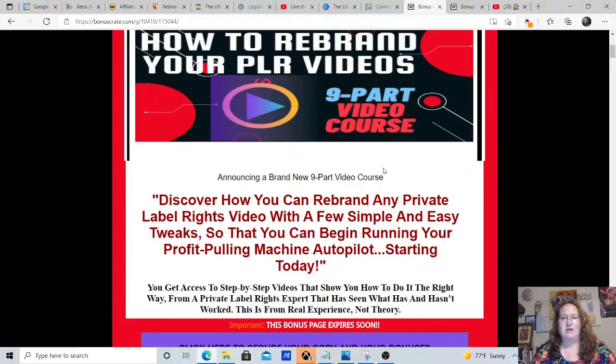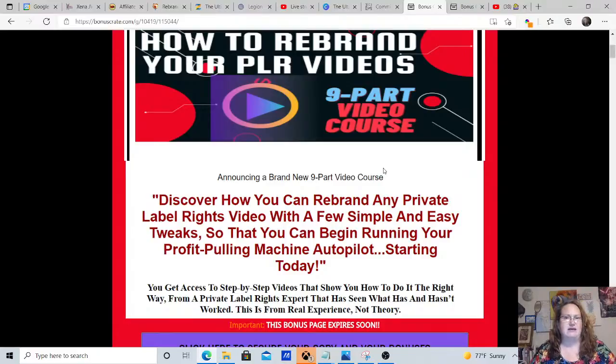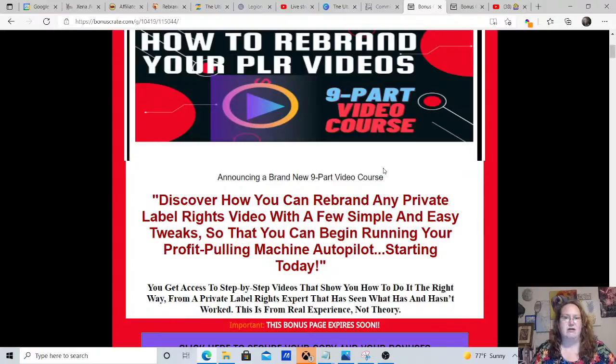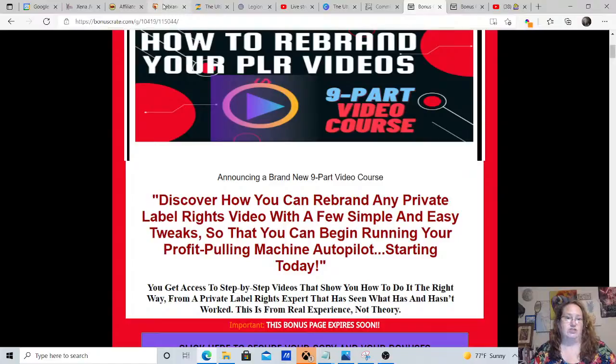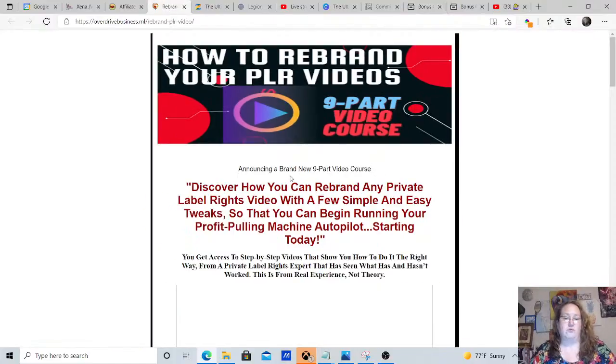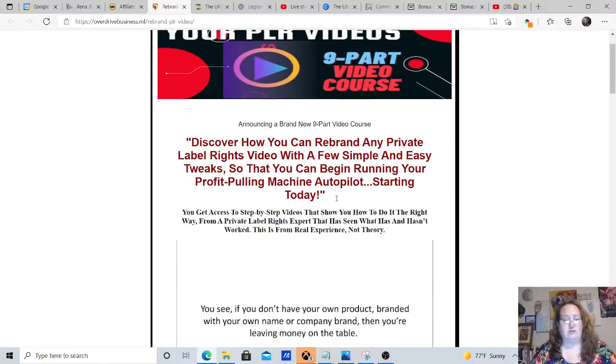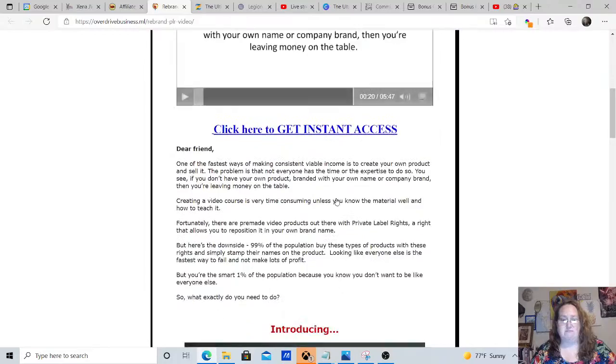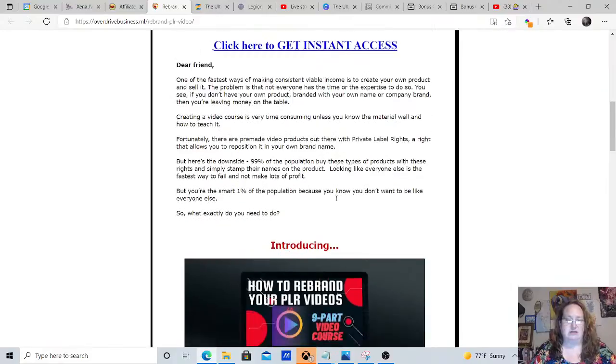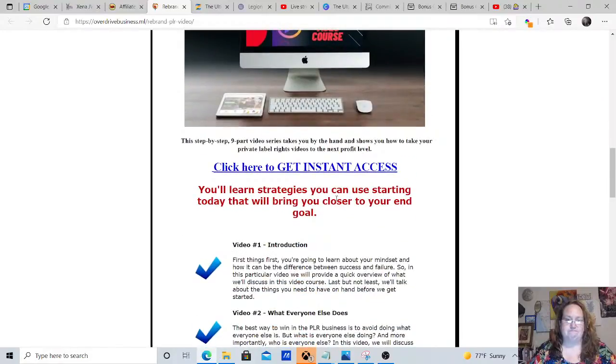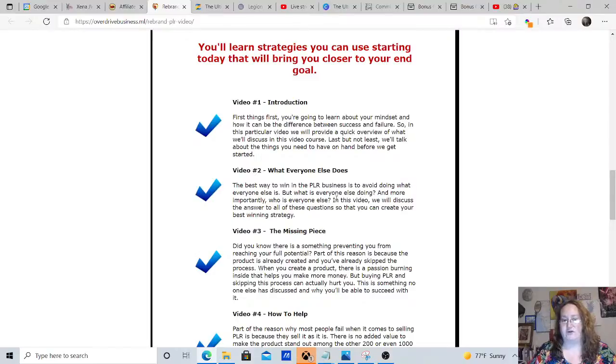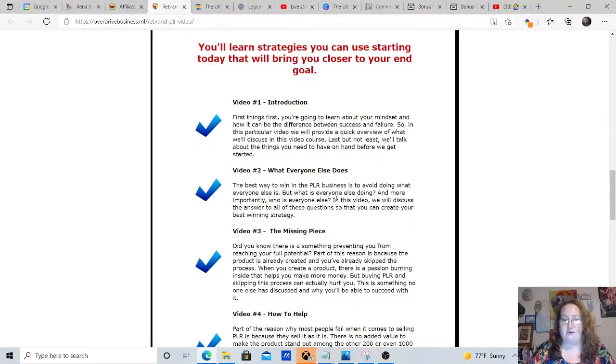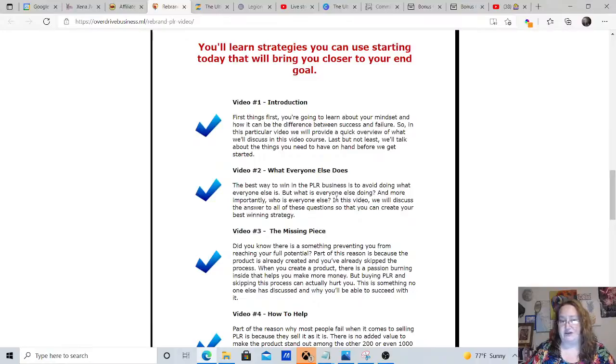And it's not really about the graphics. It's more about the content and the quality of what you're trying to sell. And in this nine-part video course, they are going to show you how to rebrand PLR videos easily. And the first video, it's going to give you the introductions. You know, first things first, you're going to learn about your mindset and how it can be the difference between success and failure.